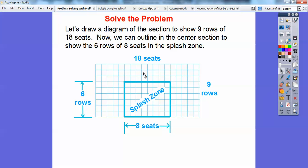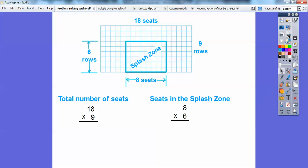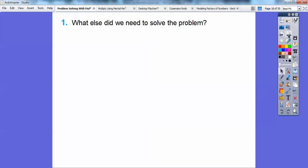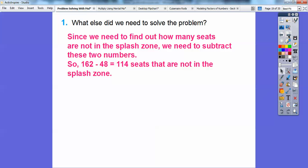Remember, we want to know this area that is not the splash zone. We're going to find the total number of seats from the entire rectangle: 18 times 9. The seats in the splash zone are 8 by 6. So 9 times 18 equals 162 — there's a total of 162 seats. Six times eight is 48 seats in the splash zone. Since we need to find how many seats are not in the splash zone, we subtract: 162 minus 48 equals 114 seats that are not in the splash zone.